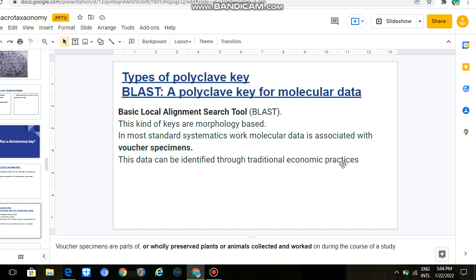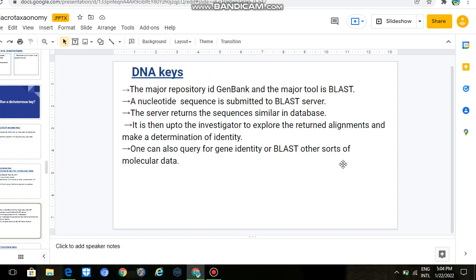First, we have voucher specimens. What are voucher specimens? Any plant or animal that we have collected and studied — we call those voucher specimens. DNA keys are very related to voucher specimens. What are DNA keys? We have a gene bank where all information is stored. The major tool is BLAST.